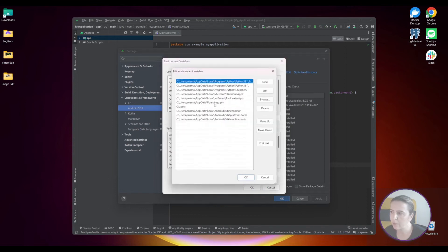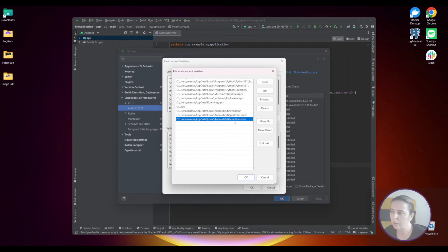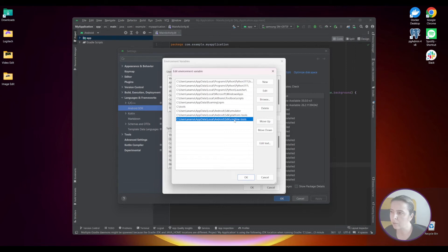And also add paths. Point to emulator, platform tools and the command line tools.